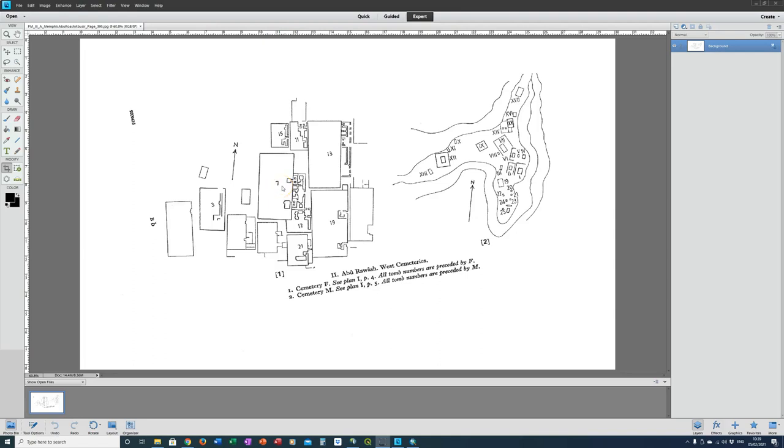We need to georeference these two cemeteries from Abu Rawash. These are cemeteries F on the left and M on the right. And in Porter and Moss they form Map 2, but they aren't located in this relationship to each other on the ground. And so I've had to crop them into two separate images before I can import them into the GIS.